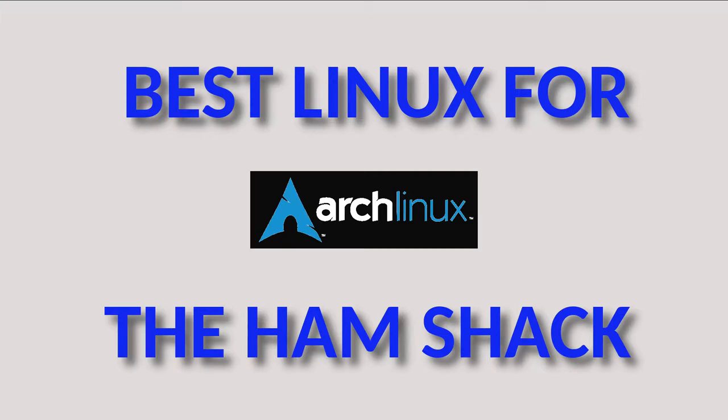If you've liked this video, please give it a thumbs up. If you want to see more of my journey through Linux and my ham shack, please hit that subscribe button. In the meantime, this is Ken W6BZY, your digital ham bidding you good day and safe travels.